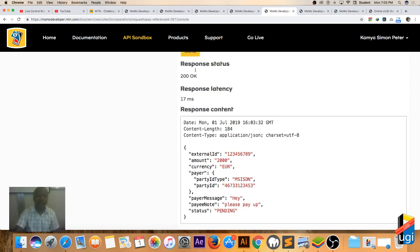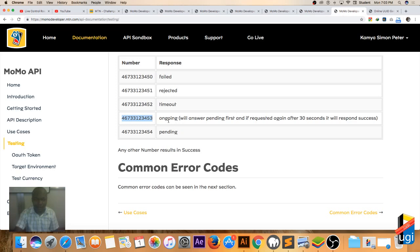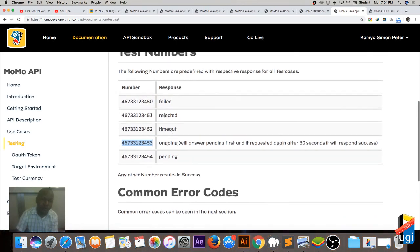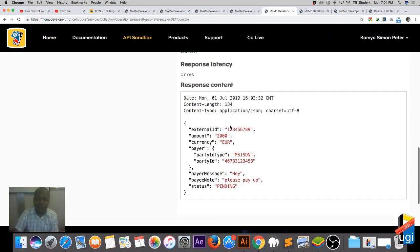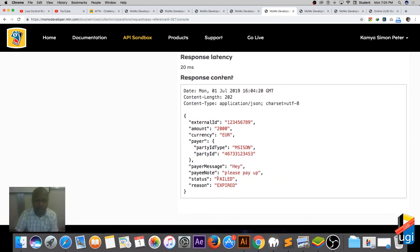I send again — still pending. The documentation says after 30 seconds, if you request again, it will respond 'success'. Maybe I'm clicking before the 30 seconds are up. These are your testing numbers and that's the status you'll be receiving. Please don't forget to like, share, and comment — those are the things that help me know whether the videos are working for you. I send again — it has failed, it has expired. Maybe I clicked further than the 30 seconds.